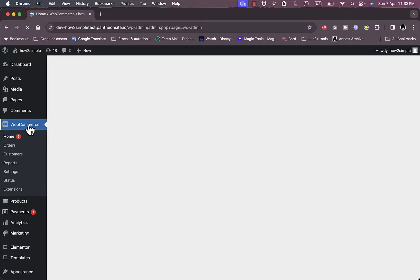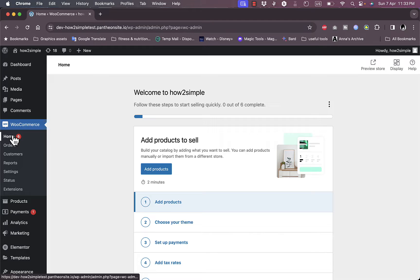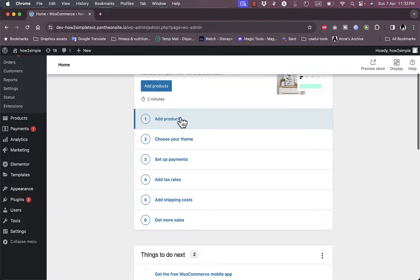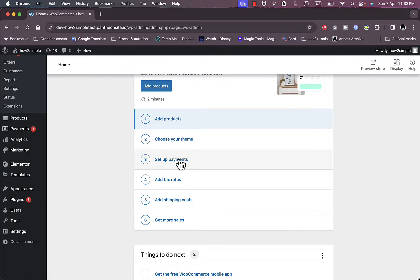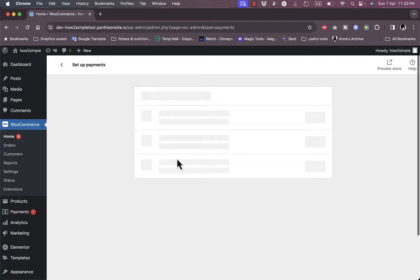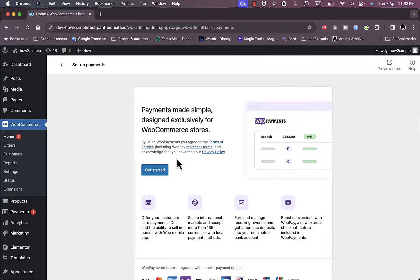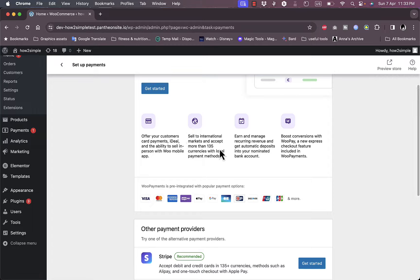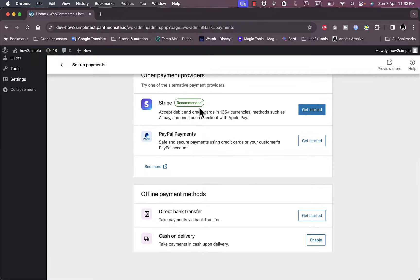Here you are on the WooCommerce main dashboard. You have the steps needed to complete your store, like adding your product, choosing your theme, setting up your payments, and so on. Let's go here to set up our payment method, where you can add Stripe or PayPal payments.